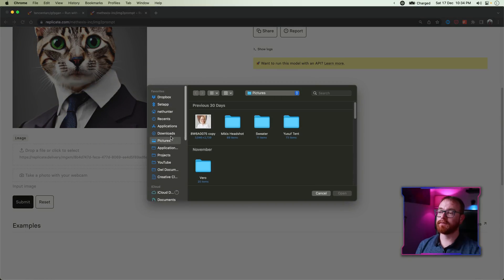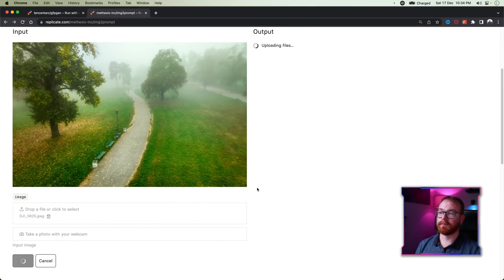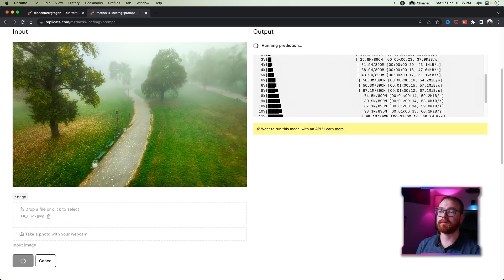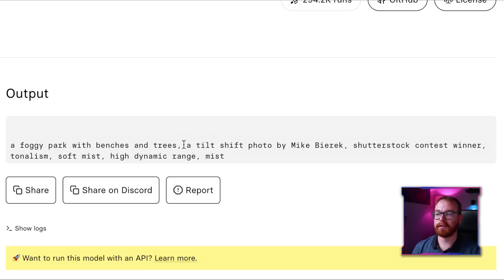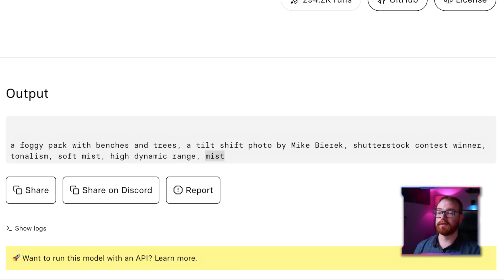Since you watched all the way until now, here's a bonus tip. What if you already have an image that is almost what you want, but you don't know the prompt of it? How about a quick way to recreate a prompt from an image? Meet Prompt-to-Image. You can just upload an image, submit, and within a few seconds we get a prompt that can generate specifically that image or something very close to it. And this is what we got: 'A foggy park with benches and trees. Tilt shift photo by Mike Birk. Shutterstock contest winner. Tonalism, soft mist. High dynamic range and mist.' And apparently that should be enough to generate that image in MidJourney.